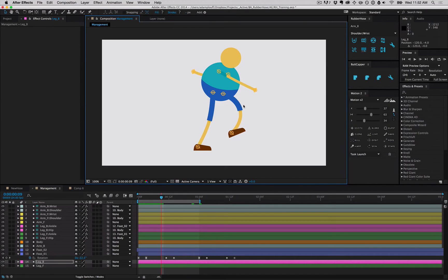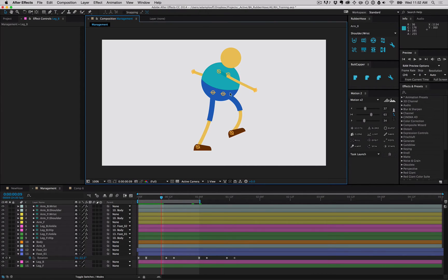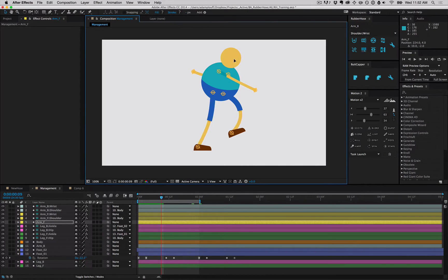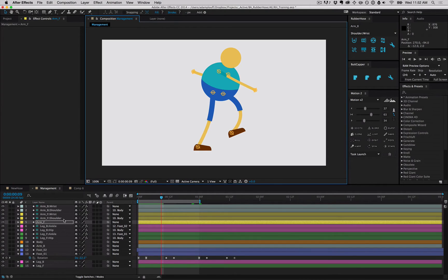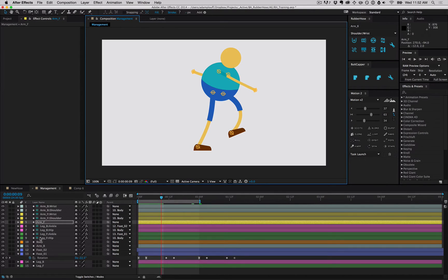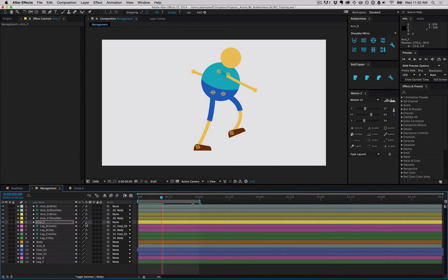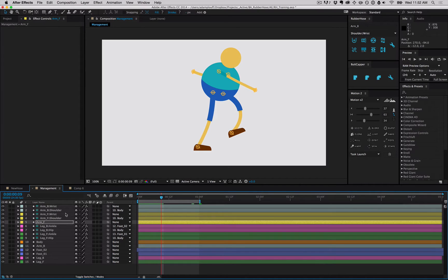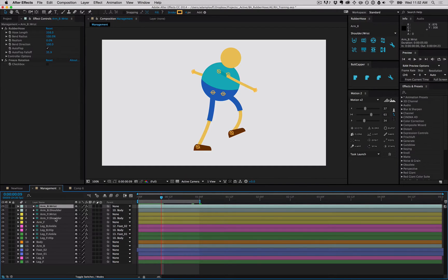Sometimes when you're trying to select controllers, you end up selecting hoses instead. This is just because the hoses are bigger than the controller layers. So one thing that I've found to be a bit more helpful is to drag all of the controllers on top of the hoses in the stacking order. This can be a little bit tedious if you have your hoses spread around your whole comp, and you have a lot of controllers to deal with. So you could select them all manually,